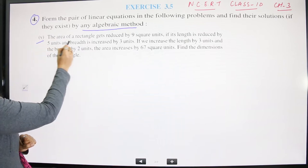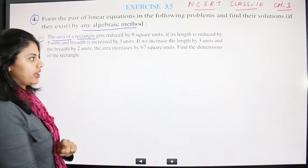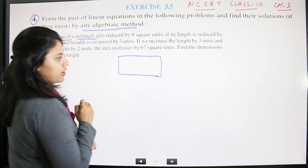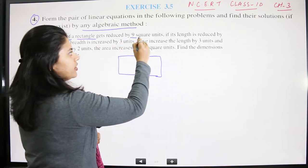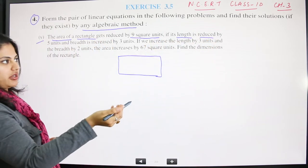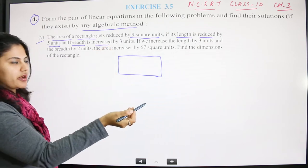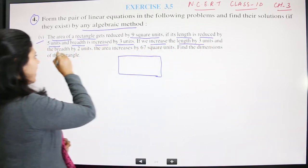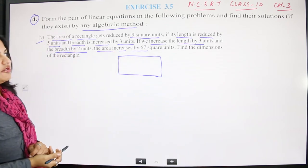The exact question: the area of a rectangle gets reduced by nine square units if its length is reduced by five units and breadth is increased by three units. If we increase the length by three units and breadth by two units, the area increases by 67. We need to find the dimensions of the rectangle.